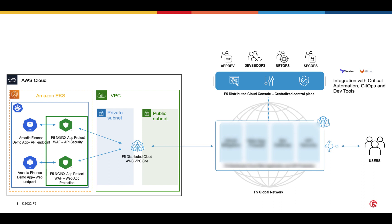Whenever the application code changes and the CICD pipeline gets triggered, you have the option to update and push the modified WAF policy to the Nginx App Protect WAP.